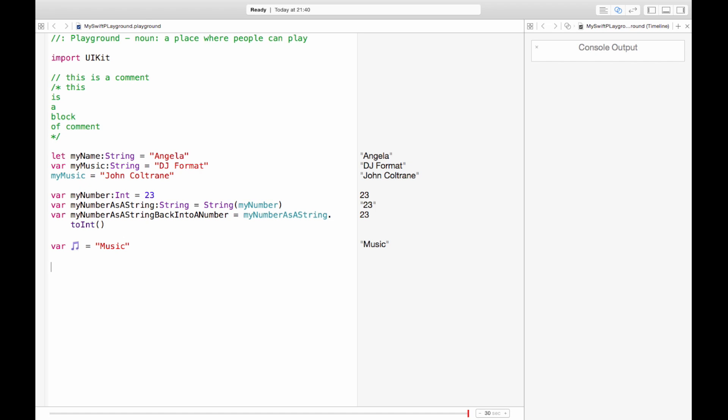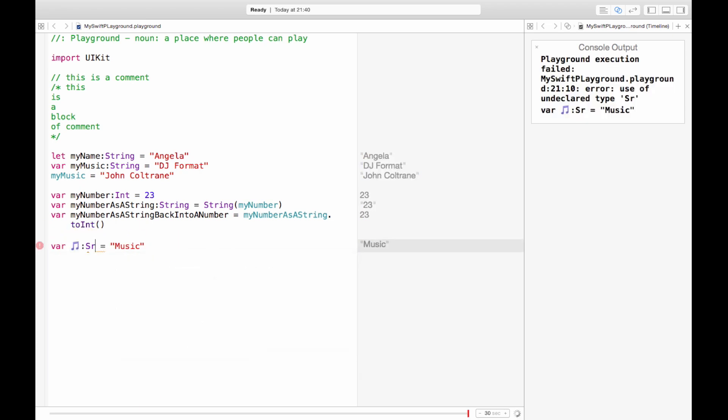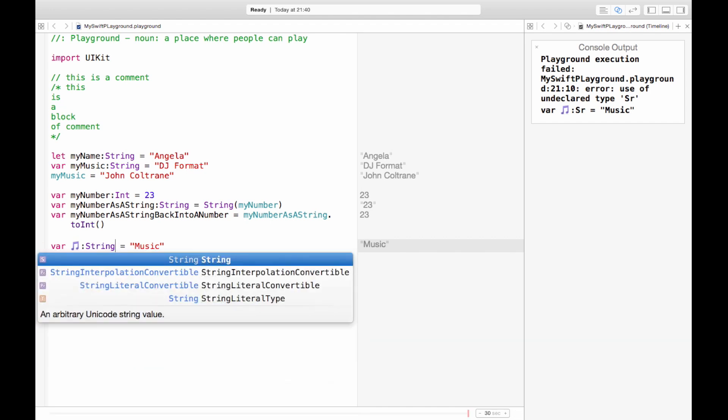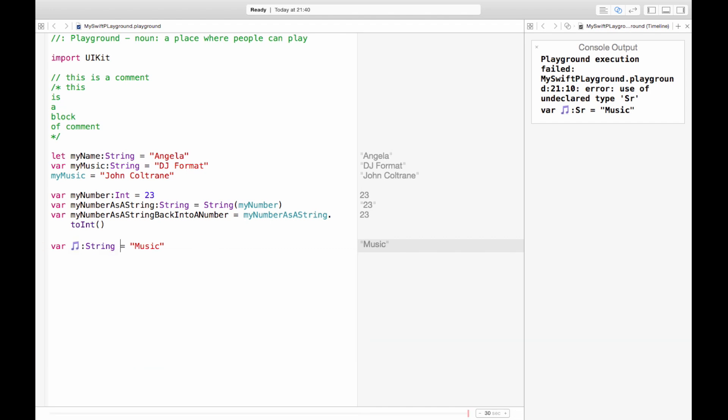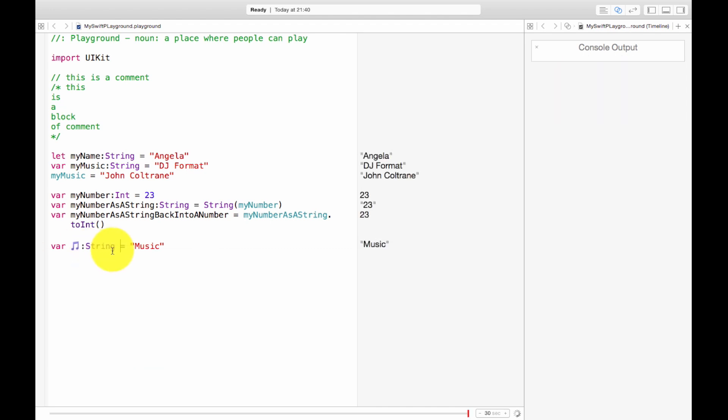Okay so what we have shown here. This should have actually been written as we've been writing before. Music symbol is a string and it's music. But why did it work without that? Because Swift has something called type inference where it's able to guess, look into the deep recess of your mind and figure out what you're thinking. No. It's able to guess what type you are trying to make, what type of variable you're trying to make.